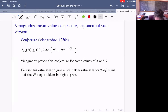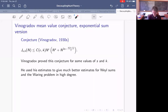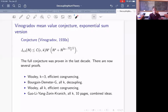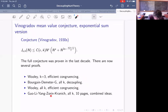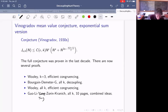Vinogradov did prove this estimate for some values of s and k, and he used his estimates for problems in number theory such as better estimates for Weyl sums and the Waring problem in high degrees. The full conjecture was proven in the last decade and by now there are several proofs. Woolley proved it for k=3 first using efficient congruencing. Bourgain, Demeter and I proved it for all k using decoupling. Woolley also proved it for all k using efficient congruencing. More recently, Guo Liang and Zoran Hranić proved it for all k as well, combining all these ideas with new ideas into a very concise 10-page proof that feels like a proof from the book.